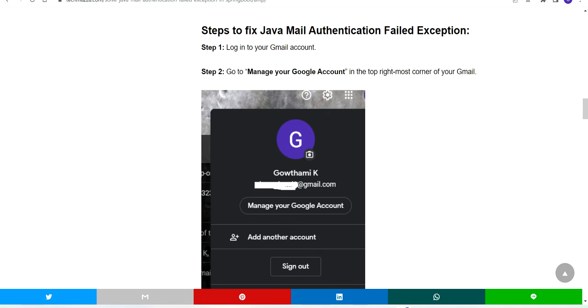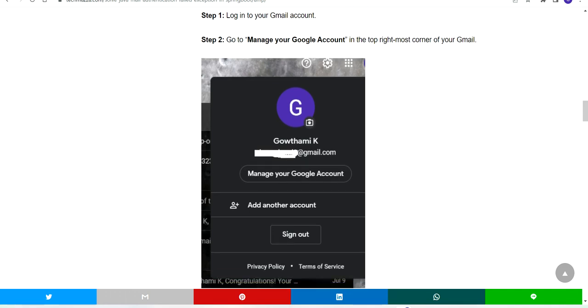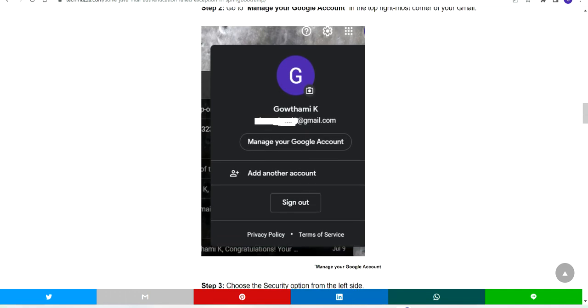I am sharing with you in a masked manner. If you go to your Gmail account, in the top right corner you will get your Manage Google Account option.